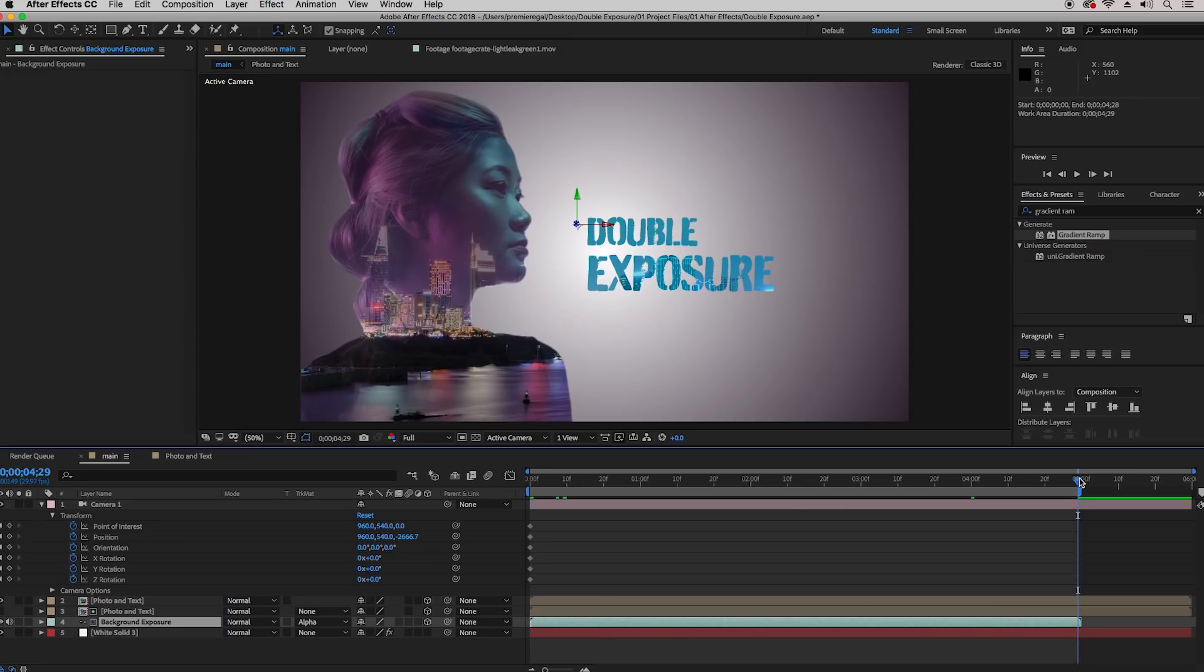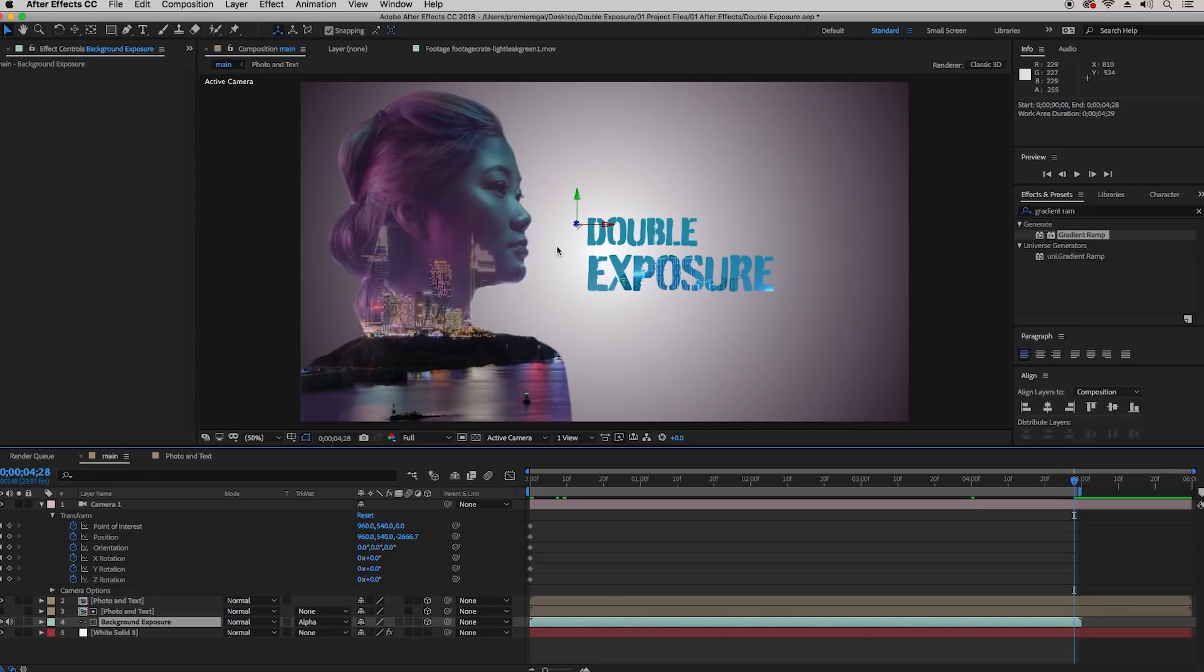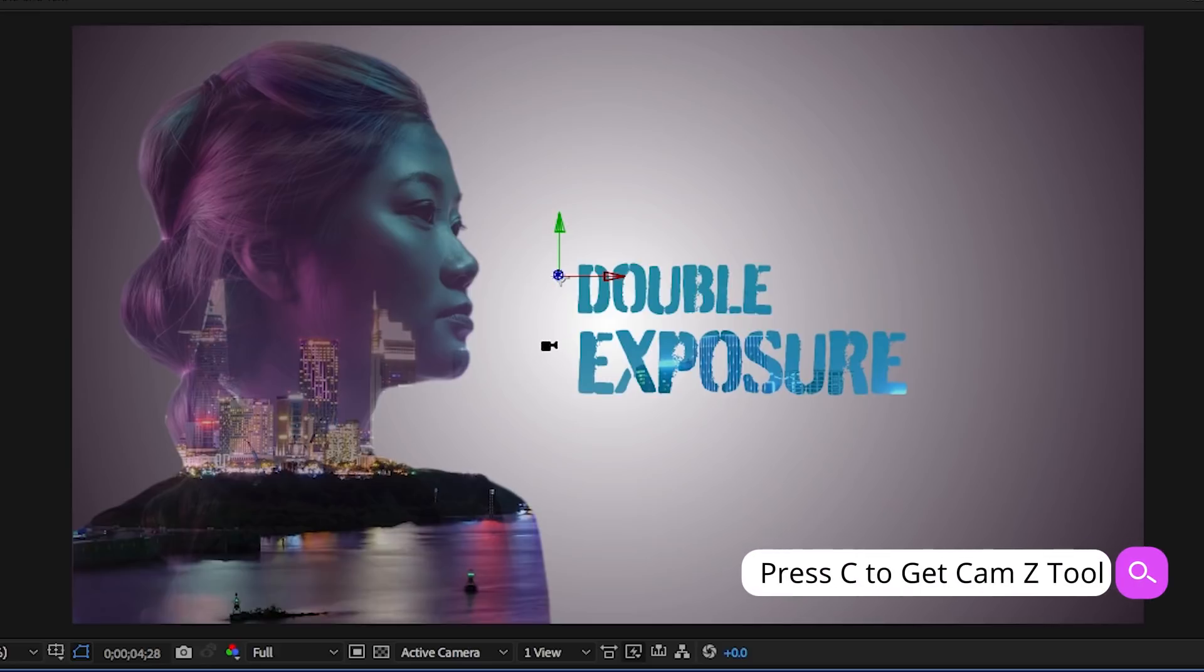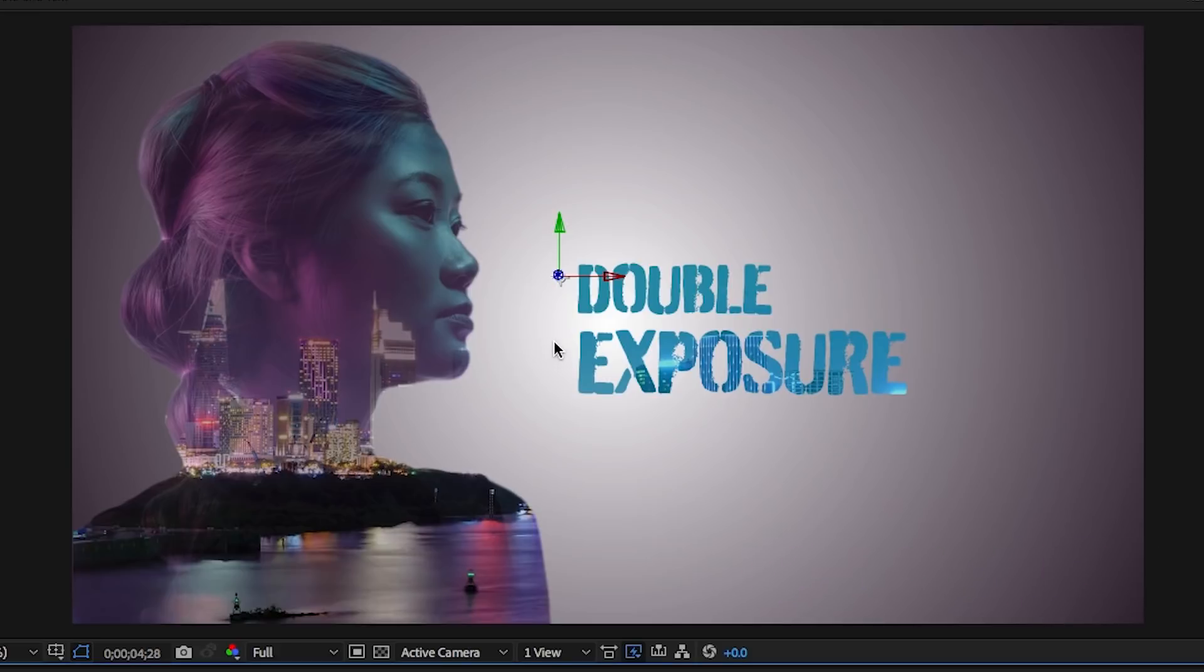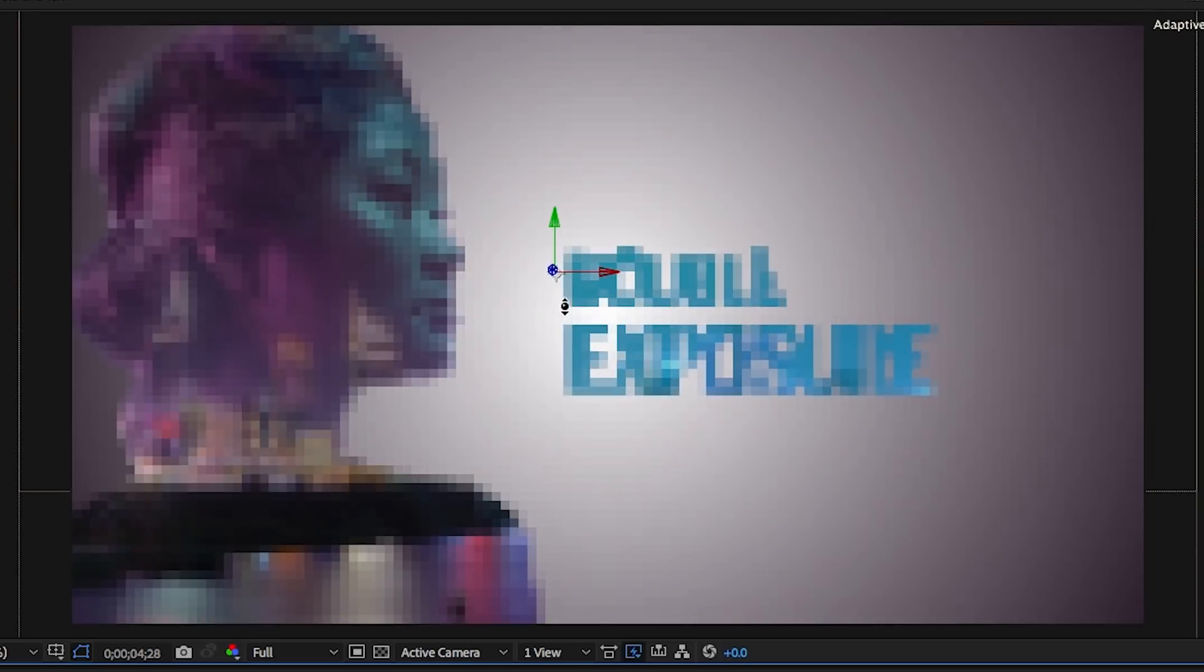Now let's move this CTI to the very end of the composition. Then you're going to go to the composition window and hit C on your keyboard repeatedly until you get the camera Z tool. Click and push in and you can zoom in and move and control how big the image is as well as the text.